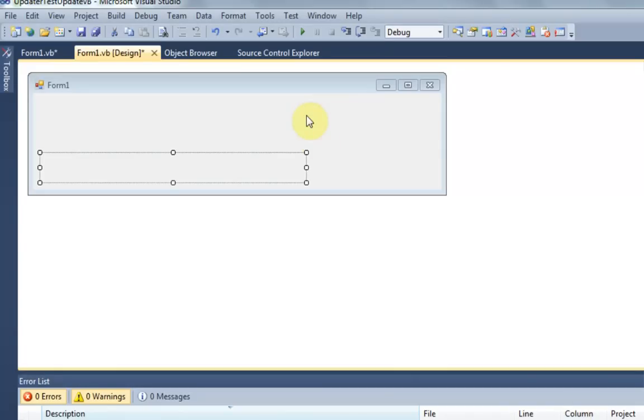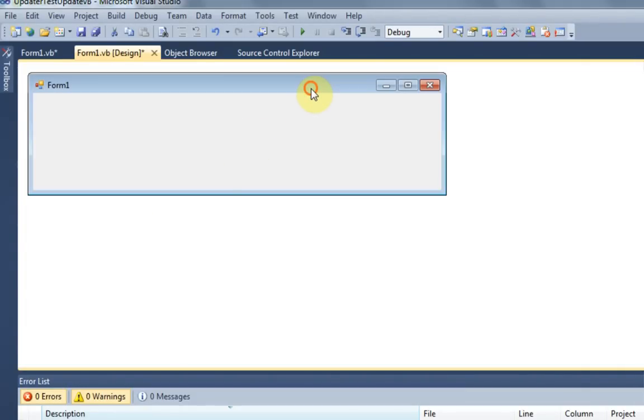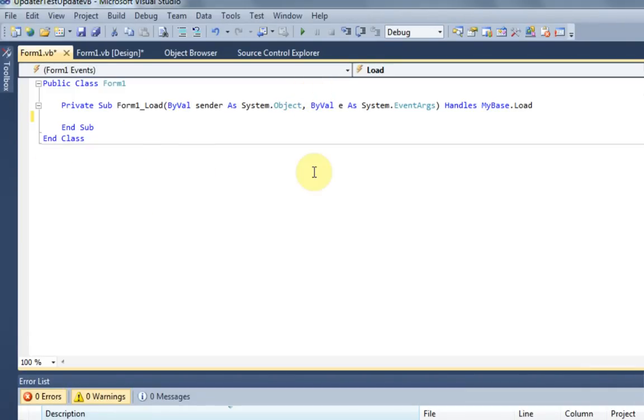So now that you've added that to your form, we're going to go ahead and dive right into the coding. So all you're going to want to do is double click on your form so you get to the Sub Form1_Load. And then once you're there, you're going to need to type one line. And that's it.